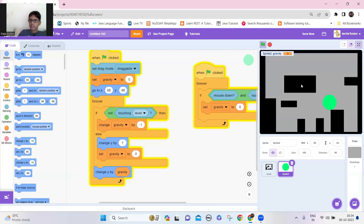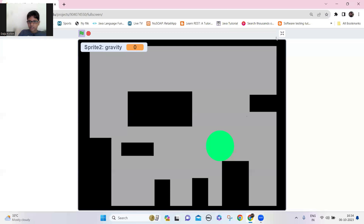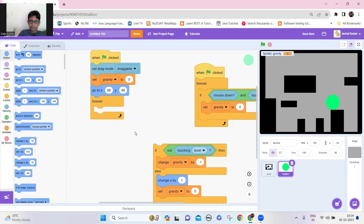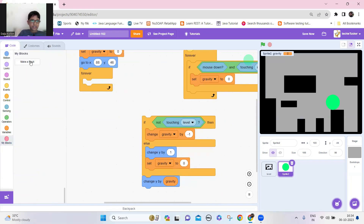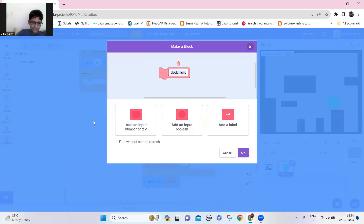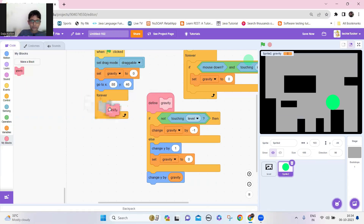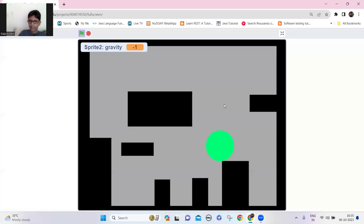That looks fine, just shaking a bit. Let me try changing this to a custom block — I'm going to make a block named 'gravity', add 'run without screen refresh', click OK, then put this block into the forever loop. Let's take the gravity block and put it there to see what happens.